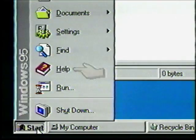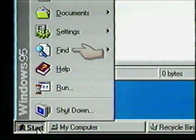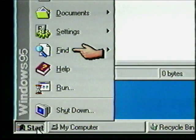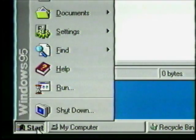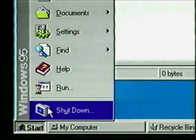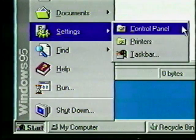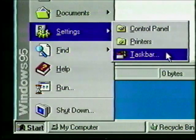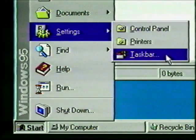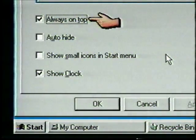Once again open up the Start menu. The Help command is pretty self-explanatory, so we'll skip that. We'll have a better chance to see how the Find command works when we look at Explorer. So let's move on — highlight Settings. This command gives us access to the Control Panel, Printers, and settings for the taskbar. Let's take a look at the taskbar controls — click on the Taskbar option.